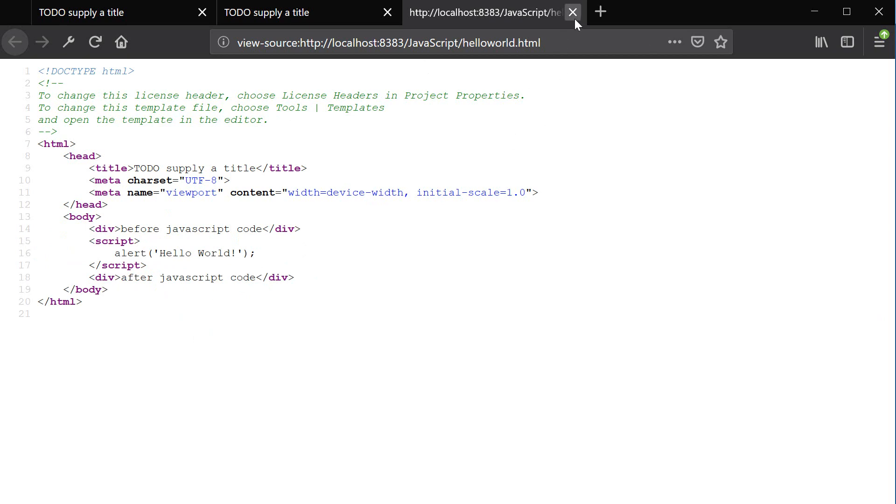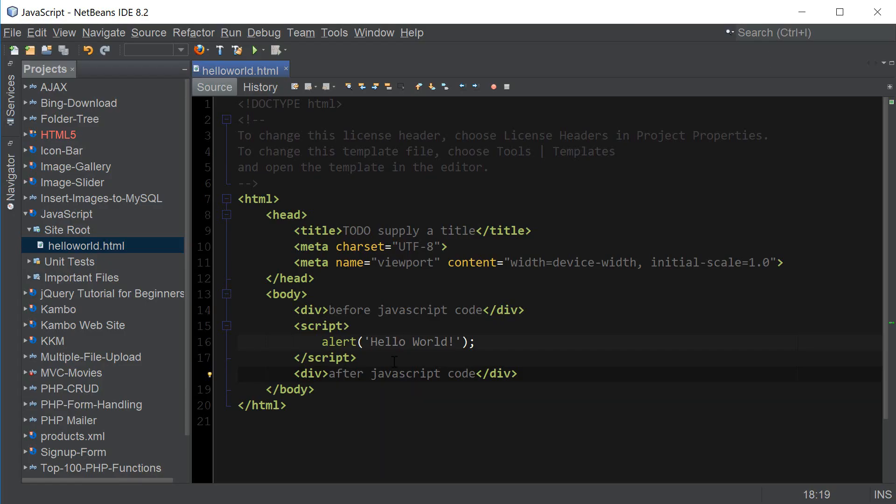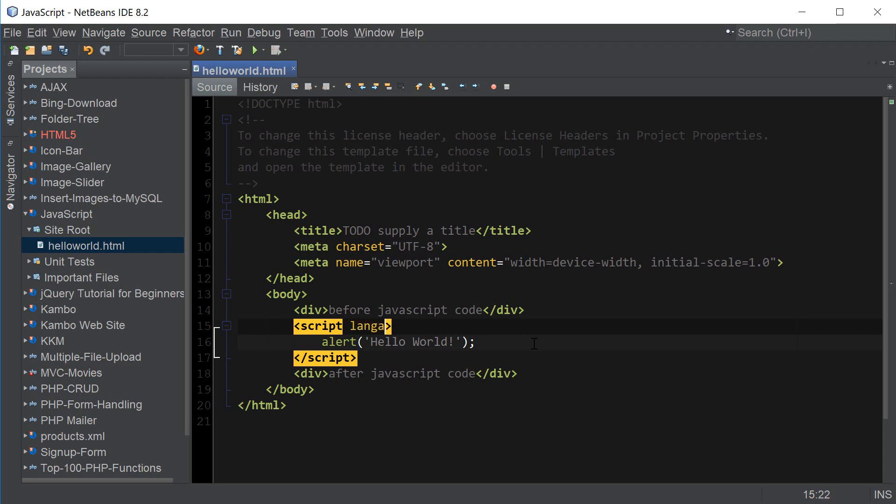So that's how that works and this script tag is all we need to do to let the browser know that we're gonna be coding in JavaScript. The script tag's default language is JavaScript and I'm saying this because in the past you may have seen a language attribute to specify what kind of language we're gonna be coding in.